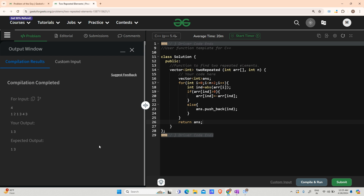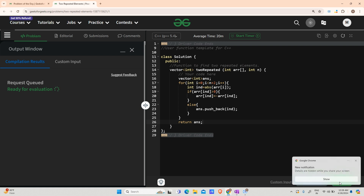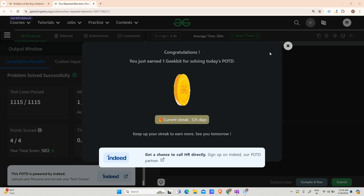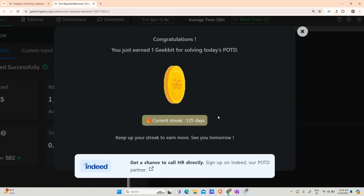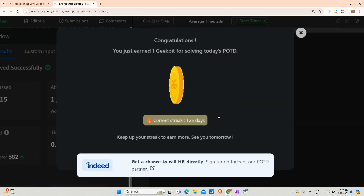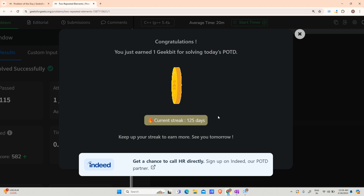It is working fine for the test case. Let's submit — it is working fine on all test cases. Thank you for watching, make sure you like the video. Have a nice day, bye!